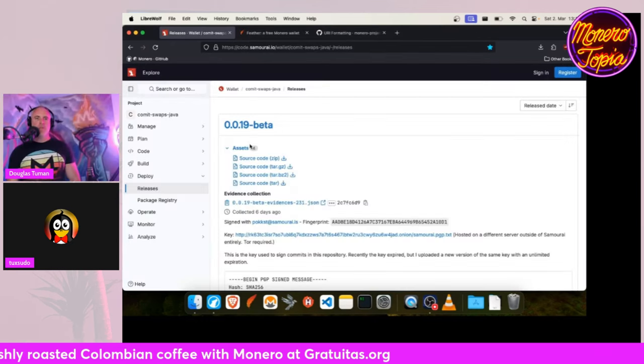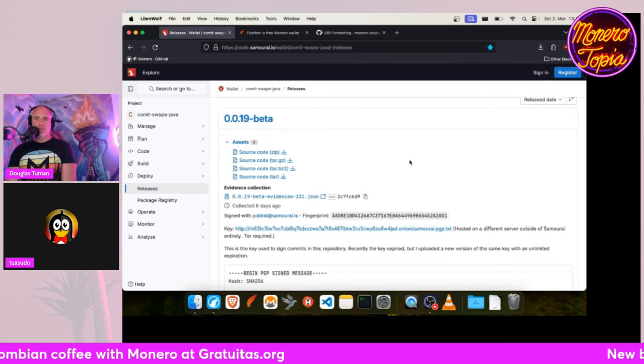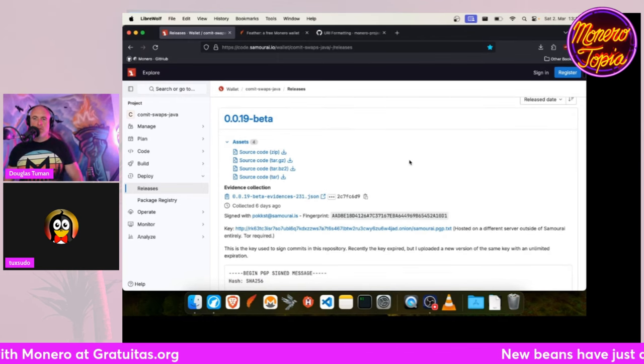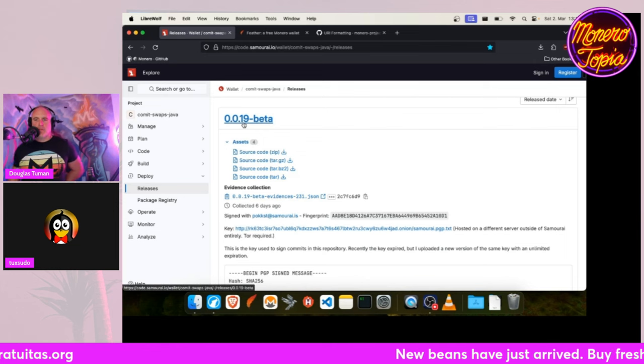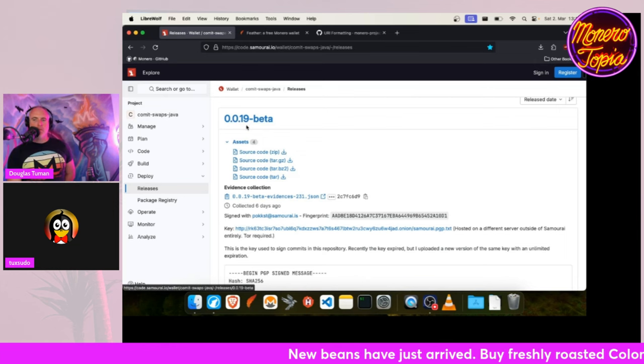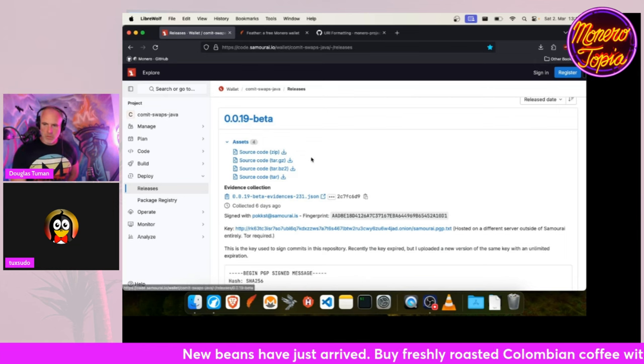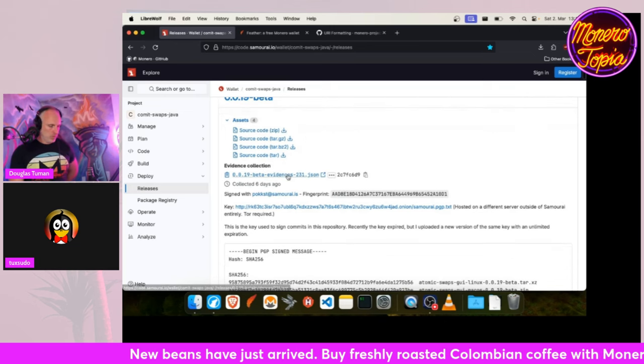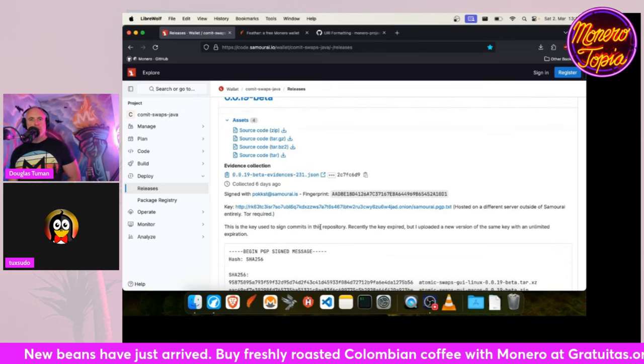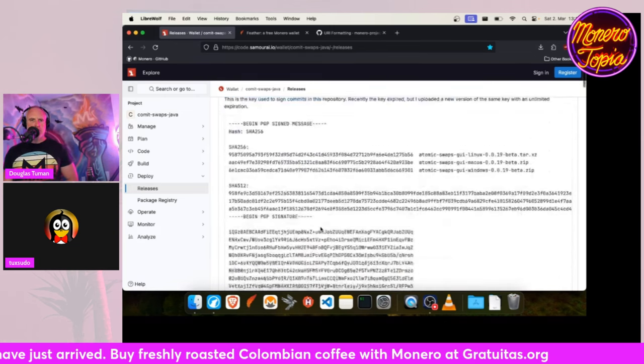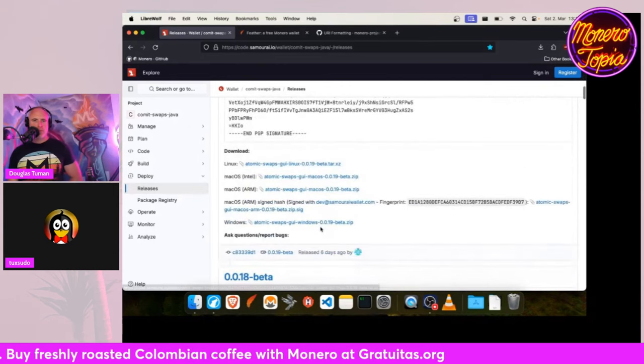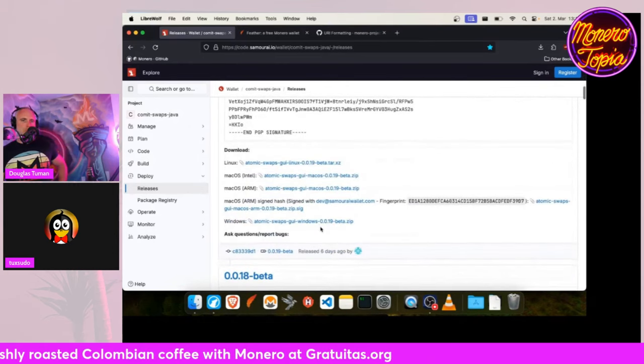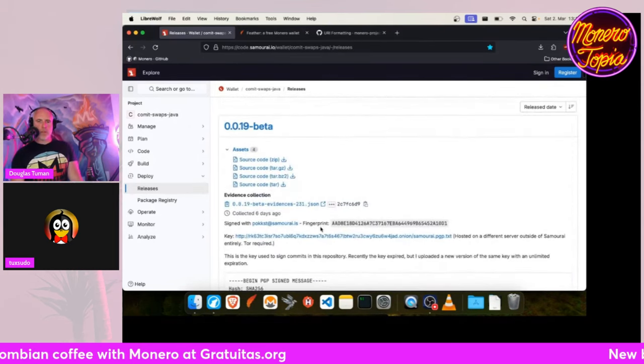Then for the atomic swaps between Bitcoin and Monero, there's a new version. In the last dev report I showed you version 0.12, so now we have 0.13 beta, but we don't have any release notes, so unfortunately I cannot tell you what has changed here.